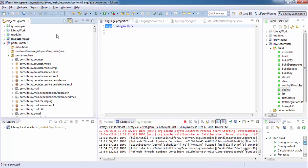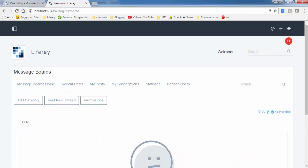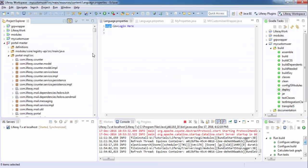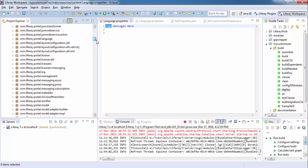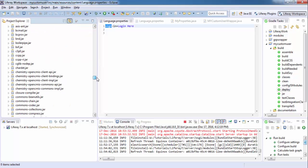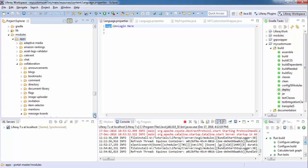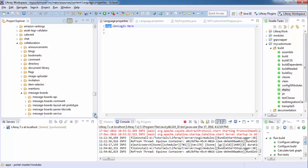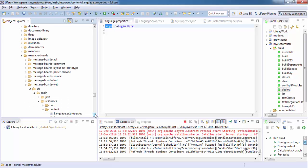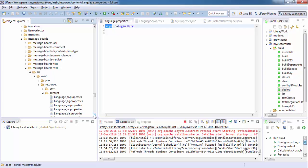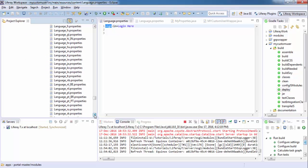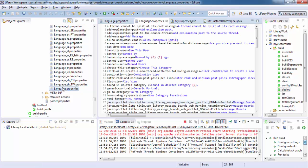First we have to find the language.properties file of this message board portlet. This file can be found in your source code under IMPLSRC, then modules, then apps, then collaboration. Inside collaboration you can open message board, and inside message board web you can open your language.properties. This is my language.properties.